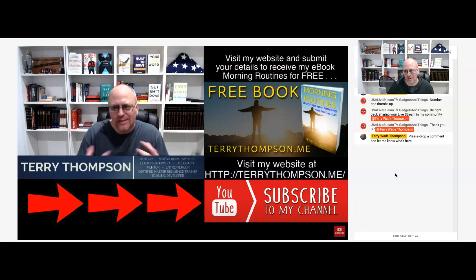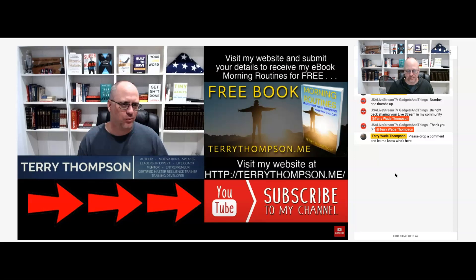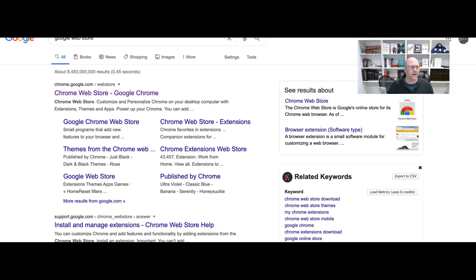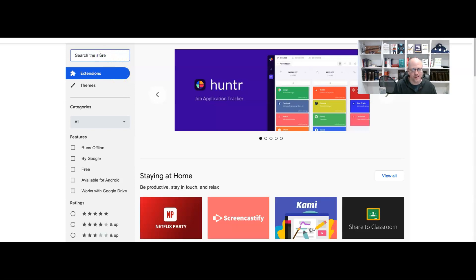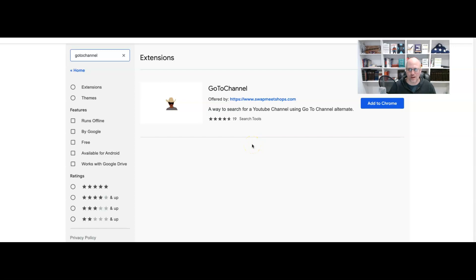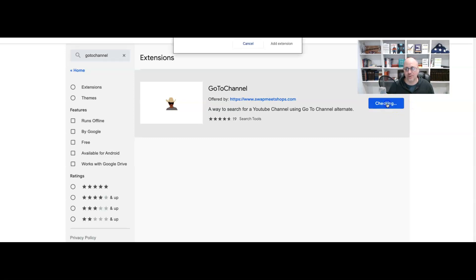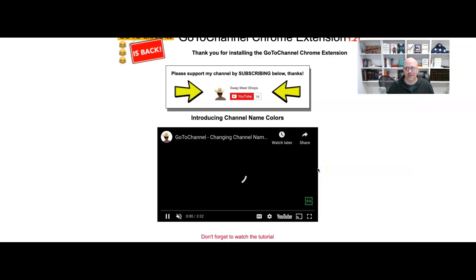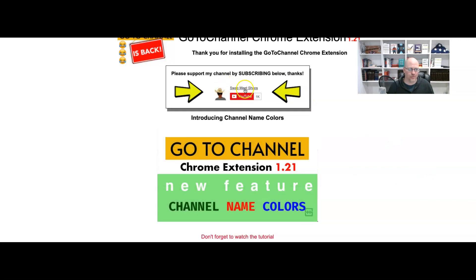There's an easier way if you're participating in a live stream and want to go to somebody else's channel. Go to Google, type in Google Web Store. The Chrome Web Store will show up at Chrome.Google.com — click on that. In the search, type in, without any spaces, GoToChannel. This will pop up: GoToChannel by SwapMeetShops at SwapMeetShops.com. This is not sponsored in any way — it's just a cool feature I found recently that solves the problem of not being able to connect with other channels in live streams. Click Add to Chrome, then Add Extension, and that's it — the extension is added to your browser. You can also follow SwapMeetShops on their YouTube channel if you want to.